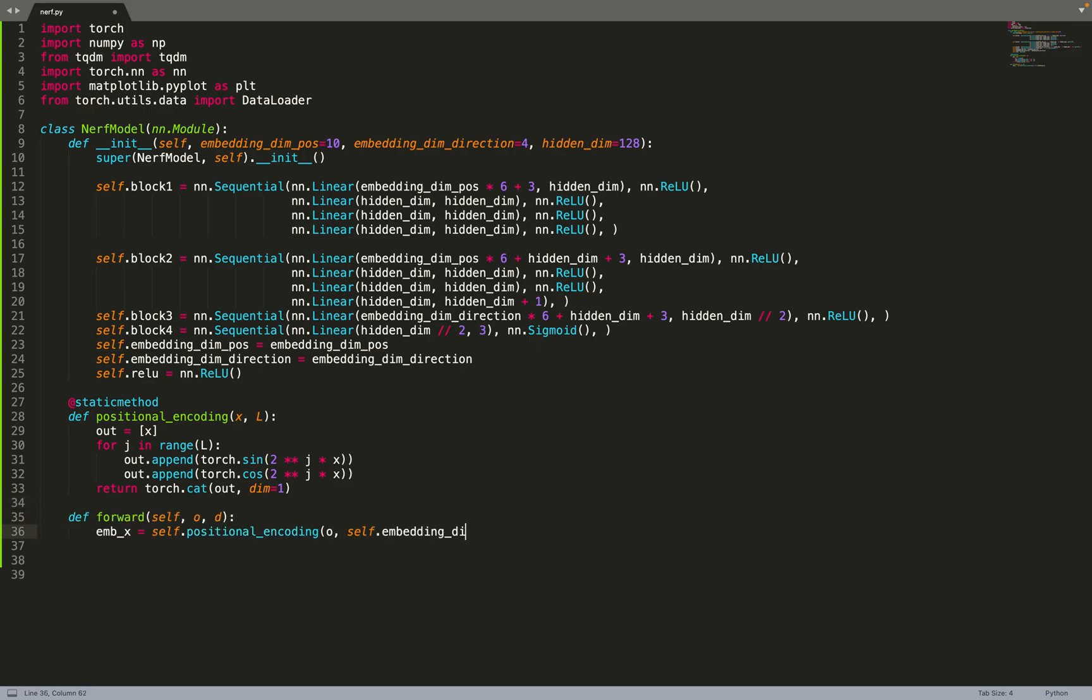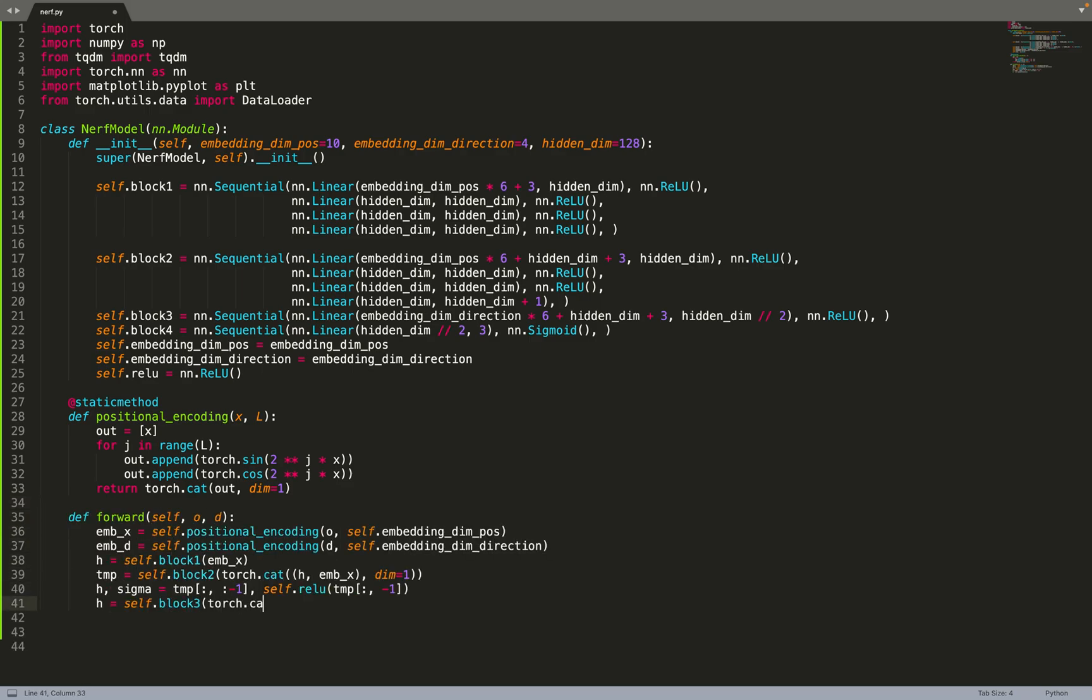Then we can override the forward pass as we need to do for any PyTorch module. First we embed the position and the direction, and then we feed them to our pipeline - block one, block two, block three, block four. Then we can return the color and the density for every position and direction.